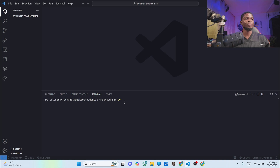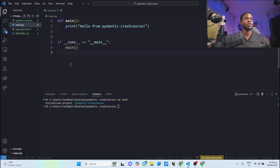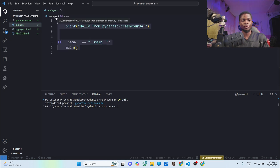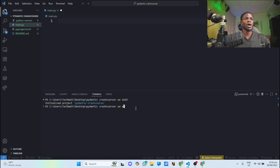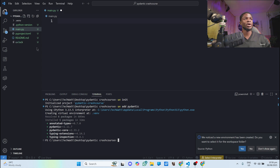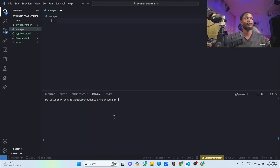I'll type `uv init` and this will create some files by default. I'll get my main.py file right here and I'll be using this to write my code. One thing you have to know is that the Pydantic Library doesn't come pre-installed with Python, so you have to install it manually. To install it, just type `uv add pydantic` and hit enter. I'll click yes to use this particular virtual environment, then clear the terminal.